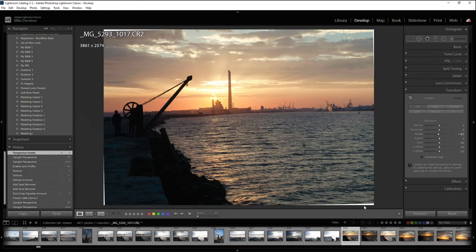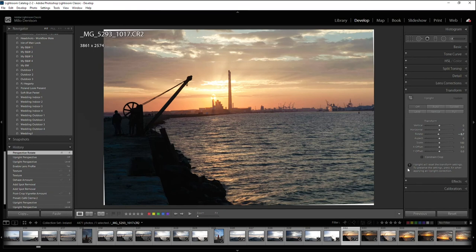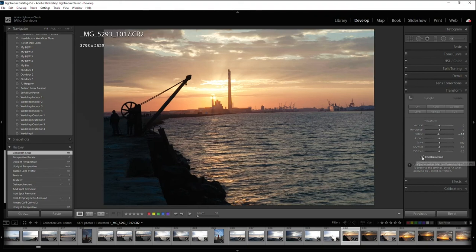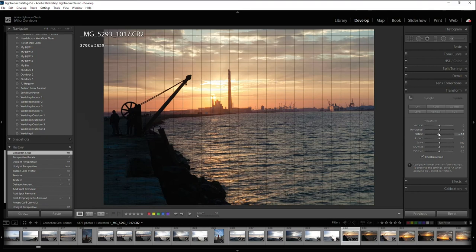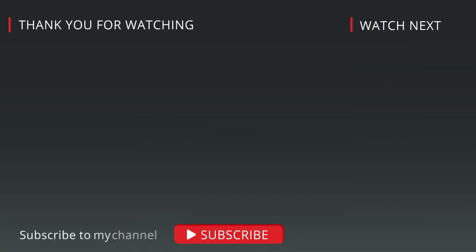Notice what it did here is it added this little white around the edges here to where it's leveling. If you want to make sure that doesn't happen, just hit this Constrain Crop and it'll constrain it. And that's pretty much it. Use any one of those methods to crop and level your photos in Lightroom.